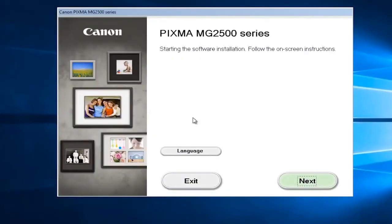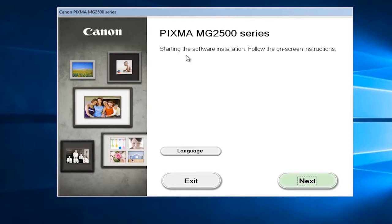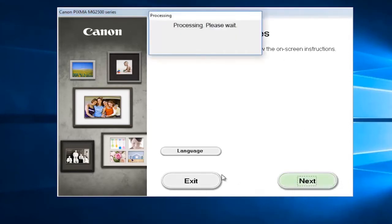Depending on what driver software you're downloading, it might look a little bit different than this. It's going to say starting the software installation, follow the on-screen instructions, select next.